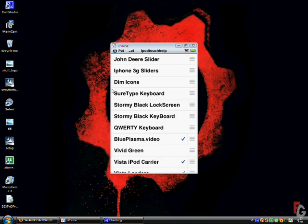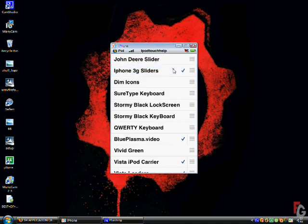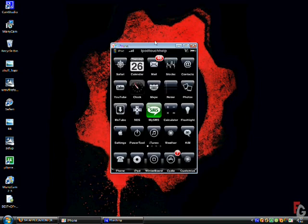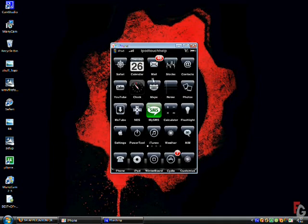Alright, as you see my two files right here, John Deere slider and iPhone 3G slider. And I'm going to go ahead and click that. It's supposed to check, that means I checked it off. So you hit the home button and it says respring.